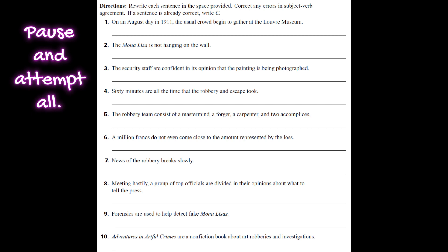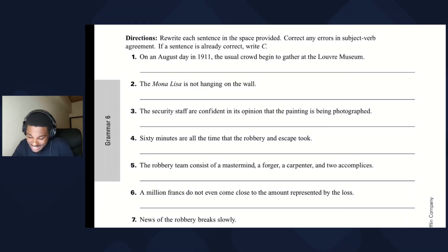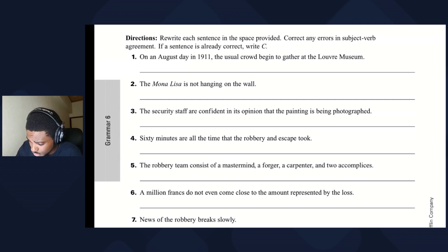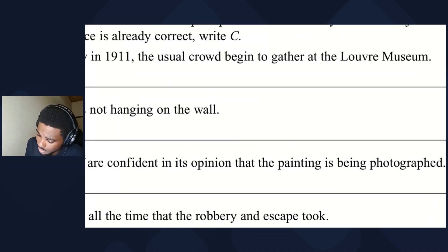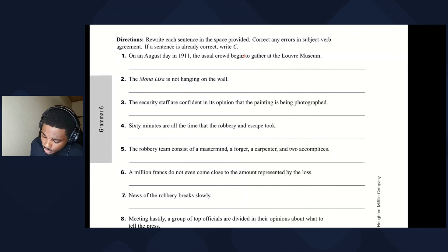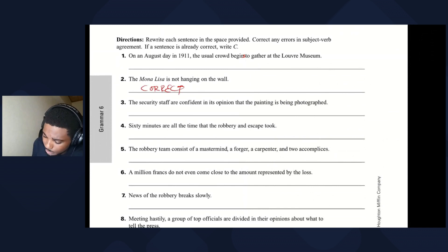Now rewrite each sentence, correcting any errors. Sentence one: on an August day in 1911, the usual crowd begin to gather at the Louvre — 'crowd begins.' Sentence two: the Mona Lisa is not hanging on the wall — no error there.